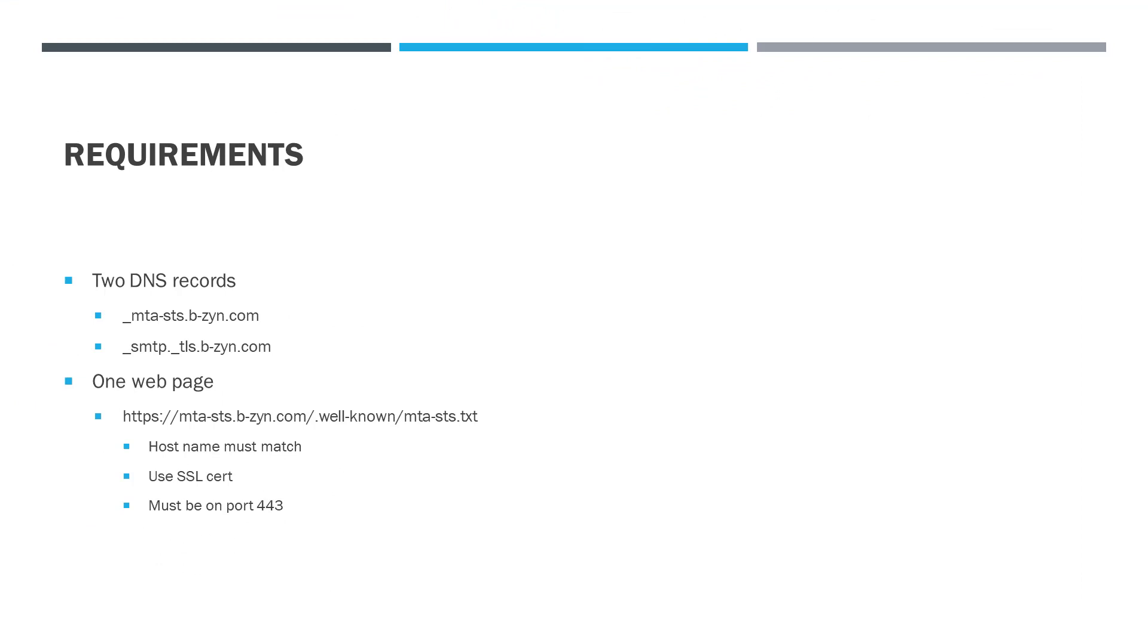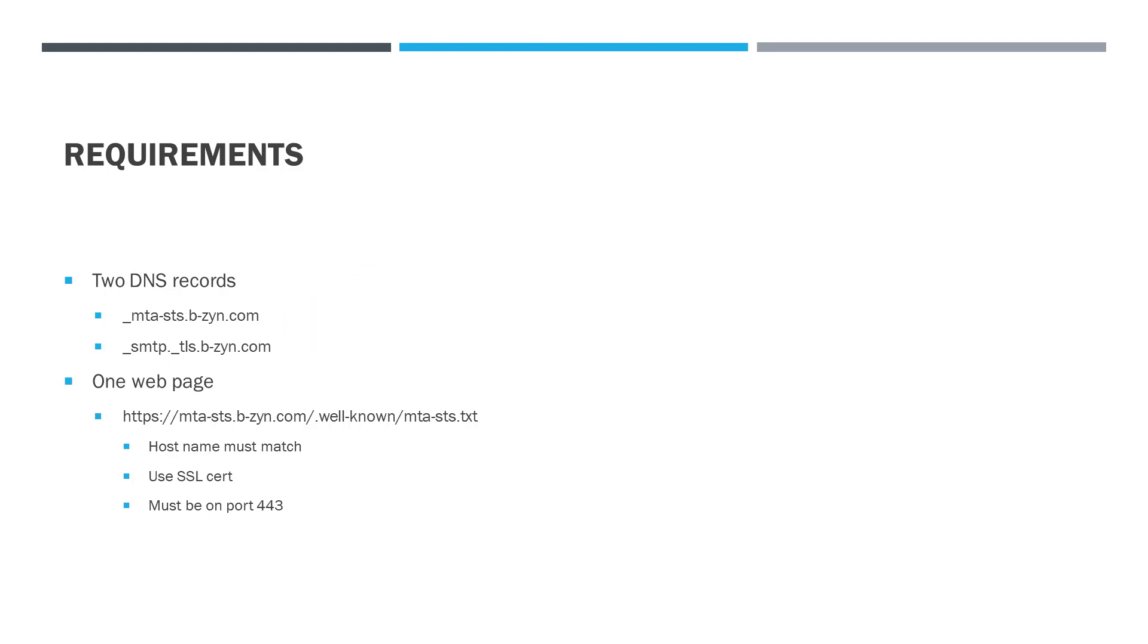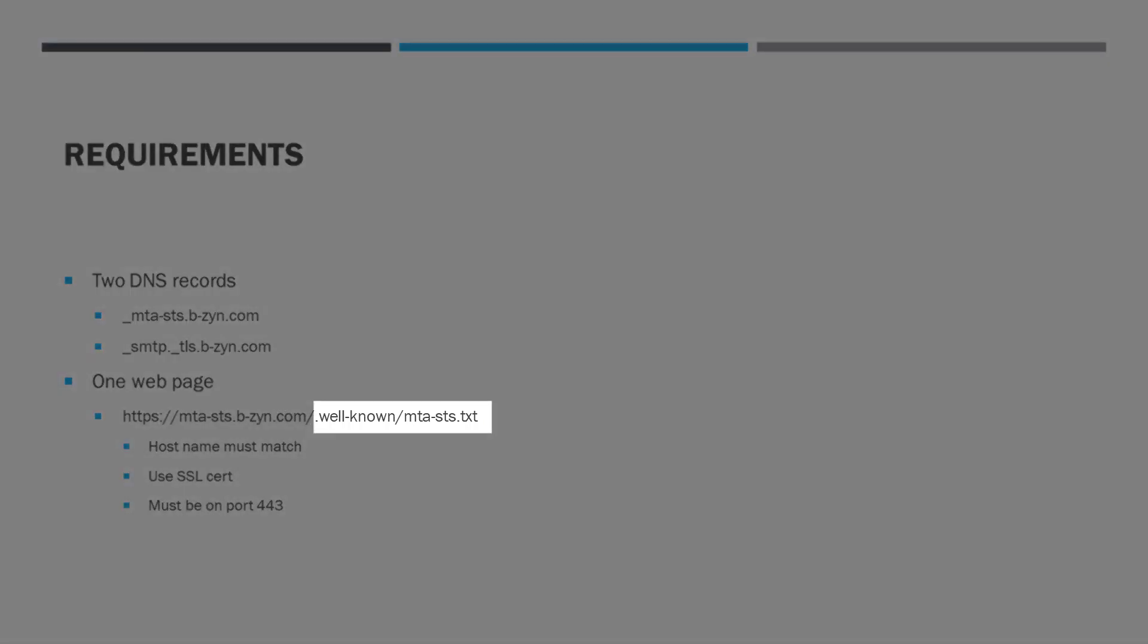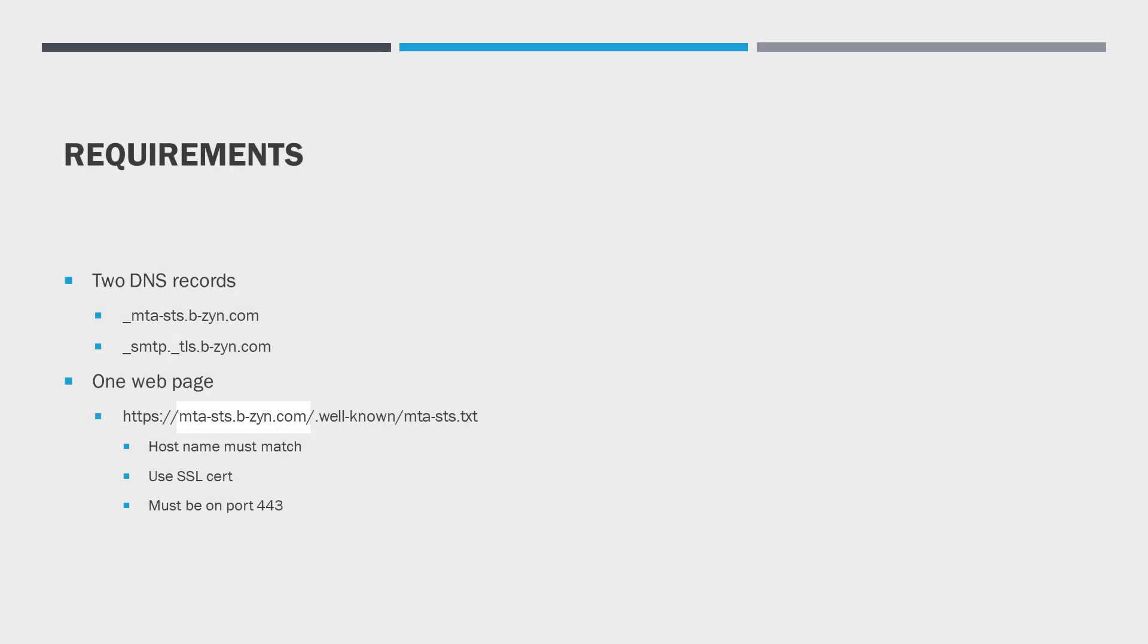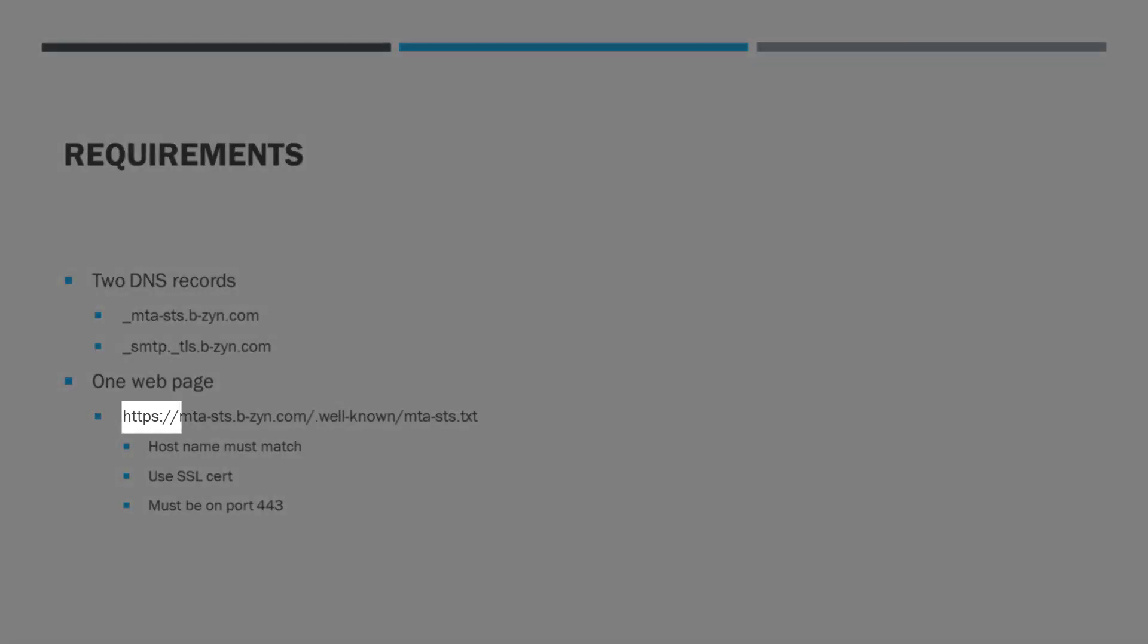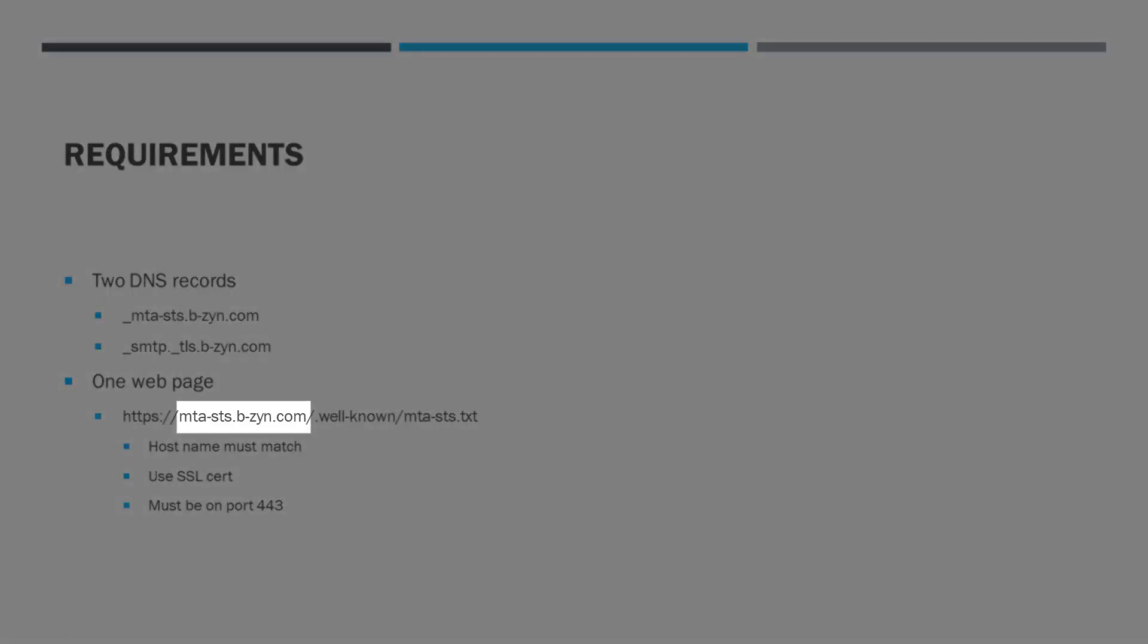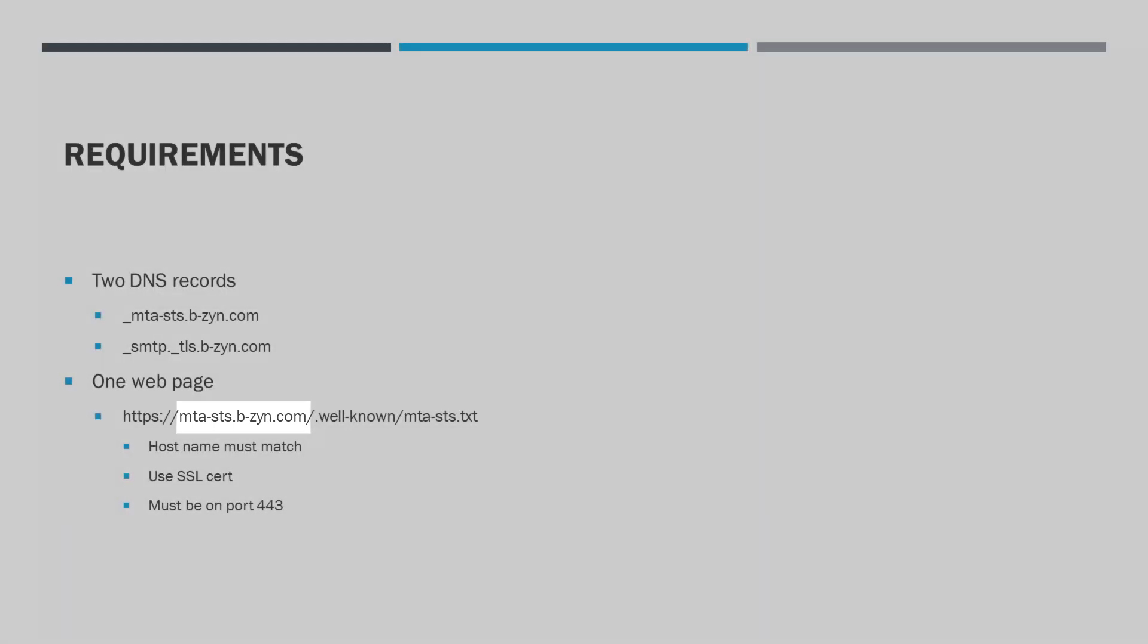When you publish MTA-STS, you need two DNS records and one web page. Actually it's not a web page, it's a text document served through a web page, and there are a couple of requirements for that document. First, the path has to be well-known slash MTA-STS.txt. The host name must match with your domain name and it has to use HTTPS. Notice I'm using bzign.com as a domain name, which is an example I've chosen. Of course in your case that value is going to change, but throughout this video I'm going to be using bzign.com as an example.